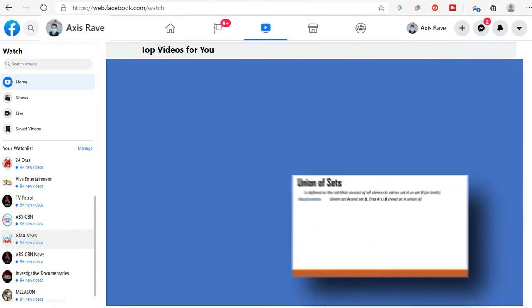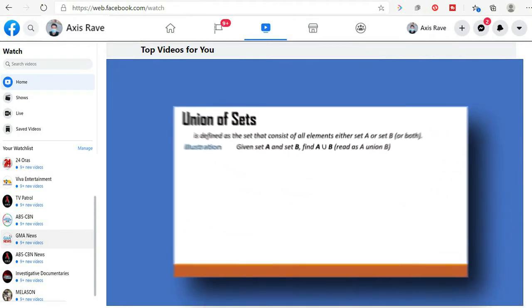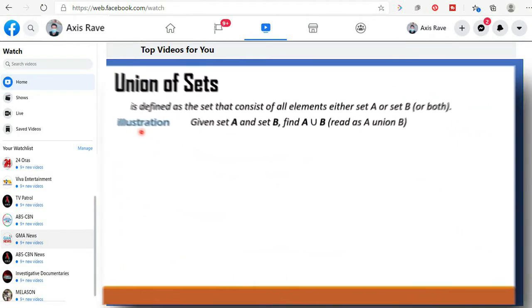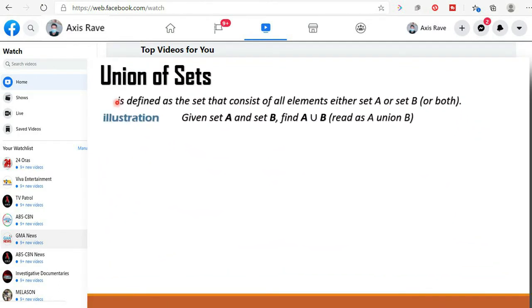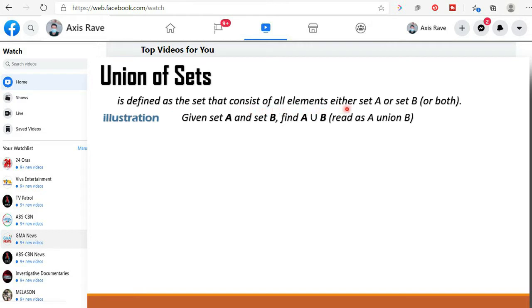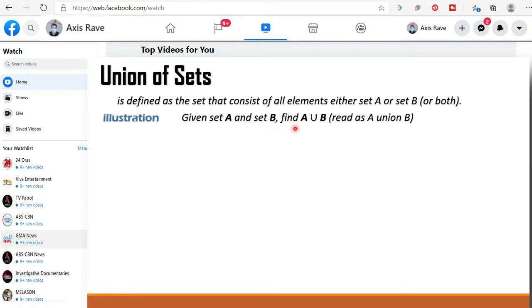Let us discuss the union of sets. Union of sets is defined as the set that contains all elements either set A or B or both sets. We have here an illustration. Given set A and set B, find A union B.